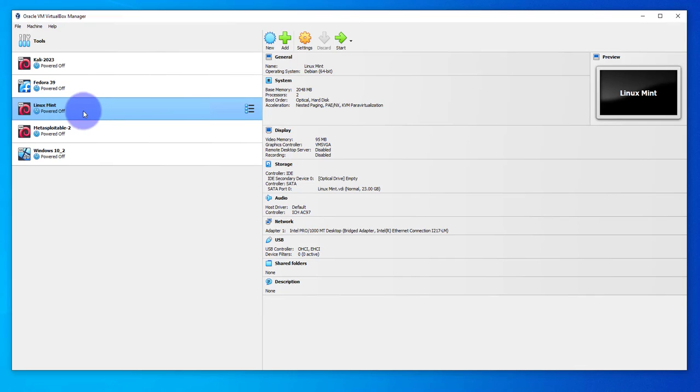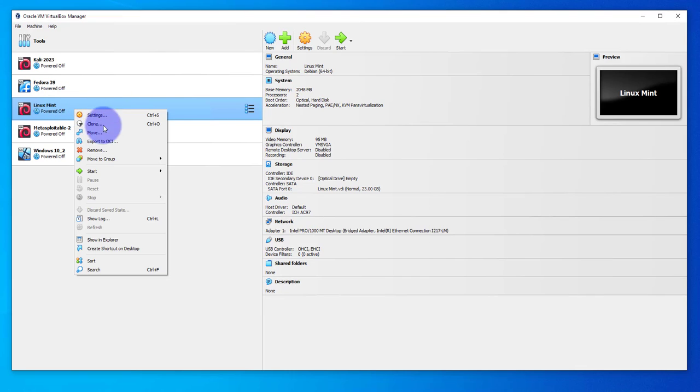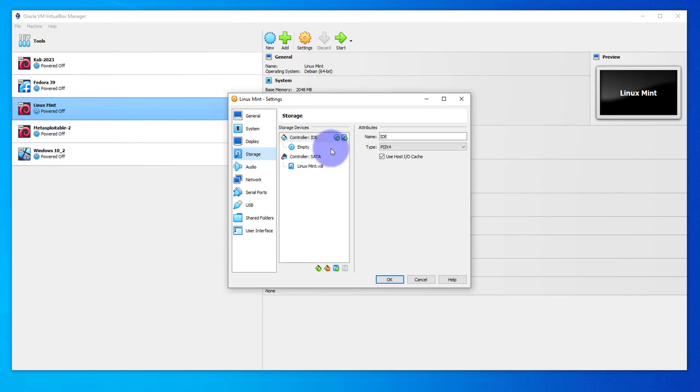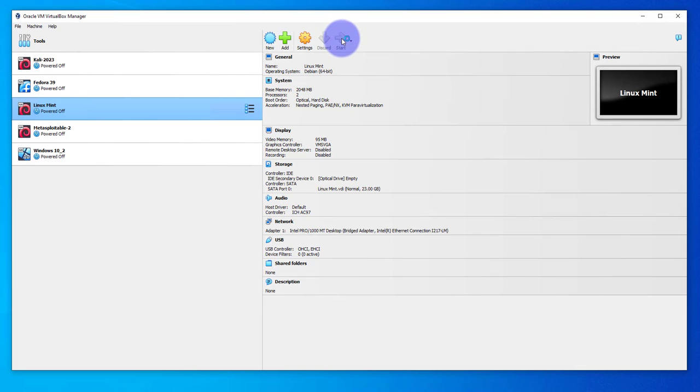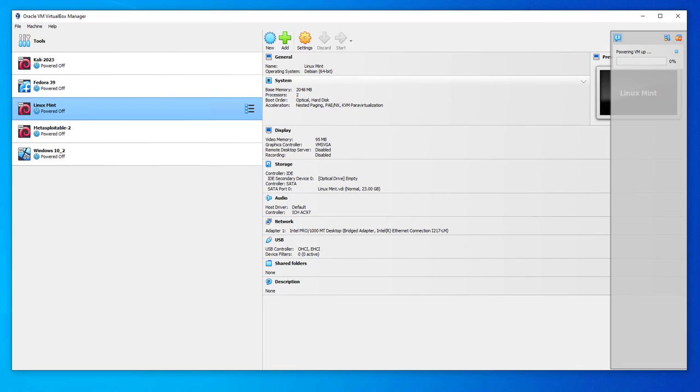I powered off the machine. Before I start it back up, I'm going to make sure the ISO image is detached. I'll go to settings again. Storage, and it's empty. It's no longer attached. I'll start the virtual machine.